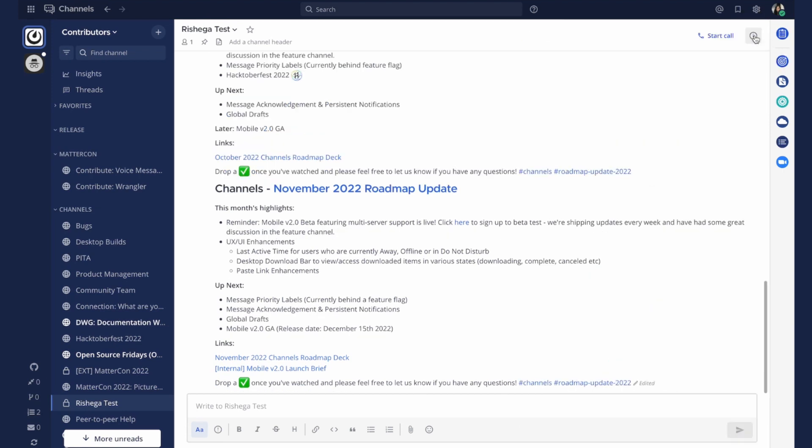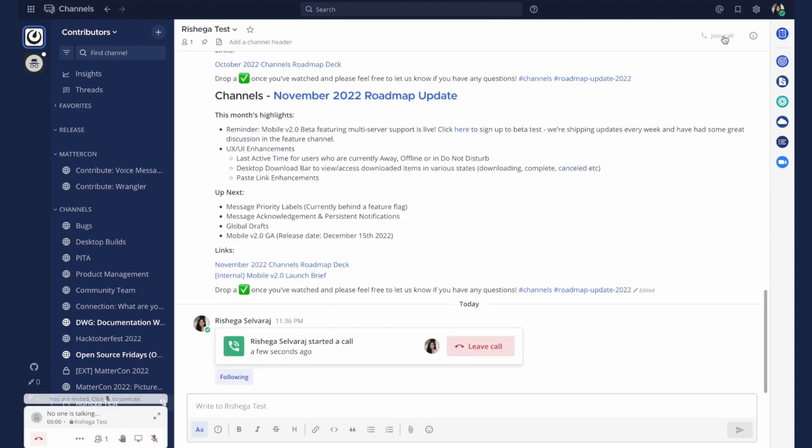In the top navigation you'll find several more items including a start call button for voice calls and screen sharing for other channels you're participating in.